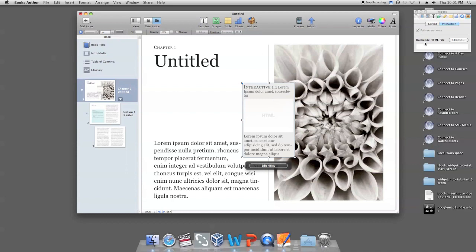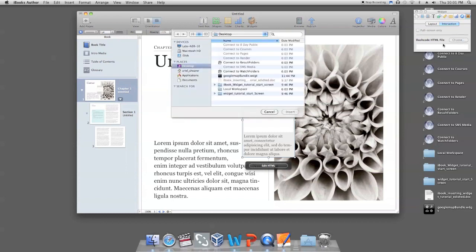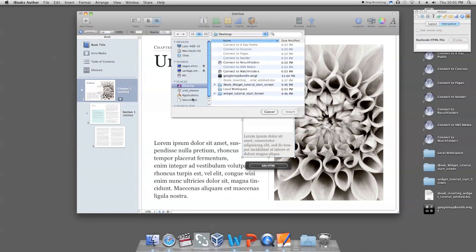Click the Choose button next to DashCode HTML widget in your widget editor window. Now locate and select the dot widget file on your computer.